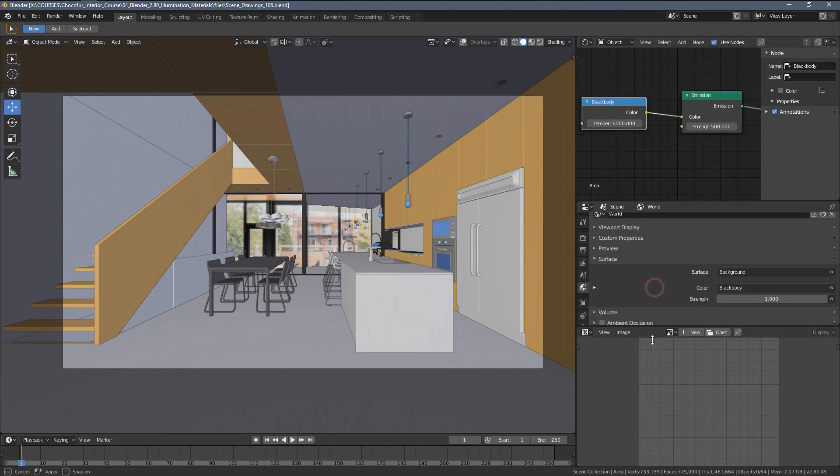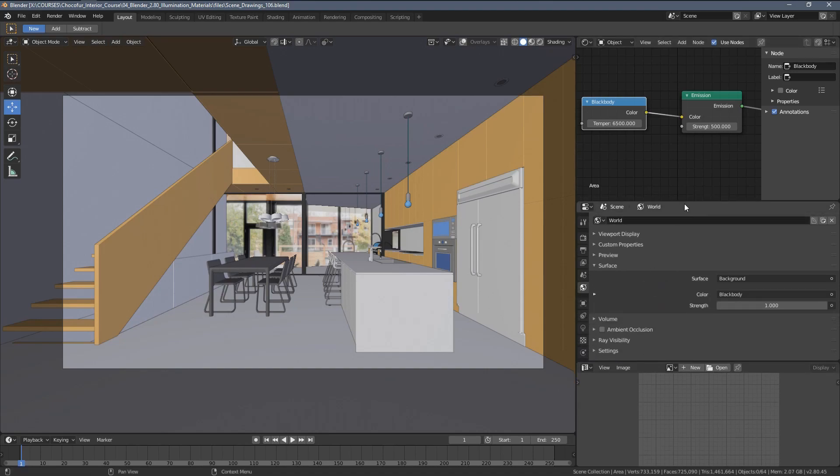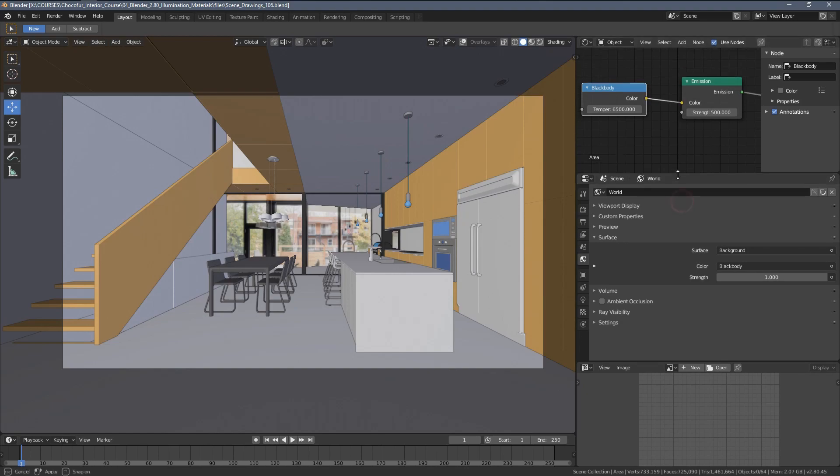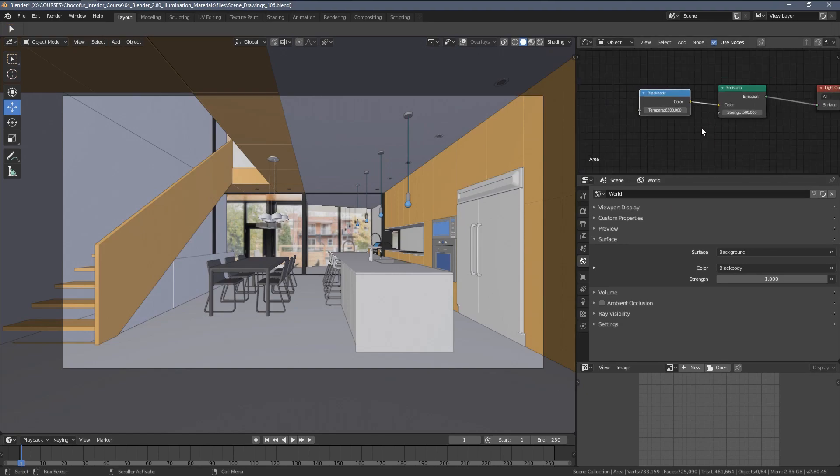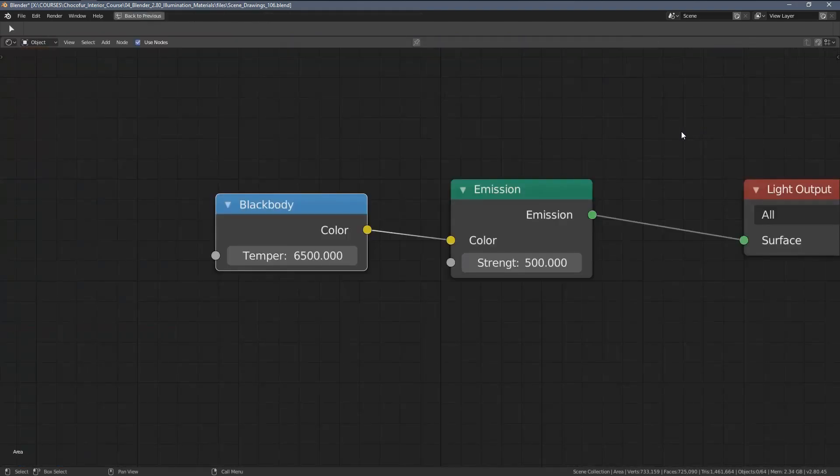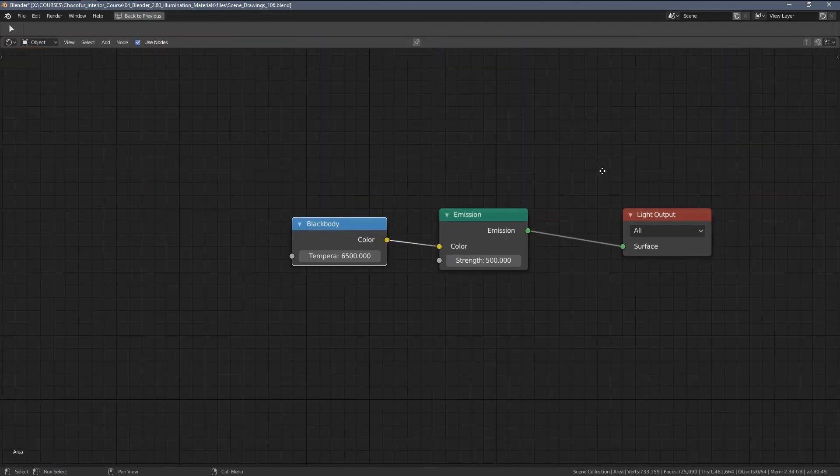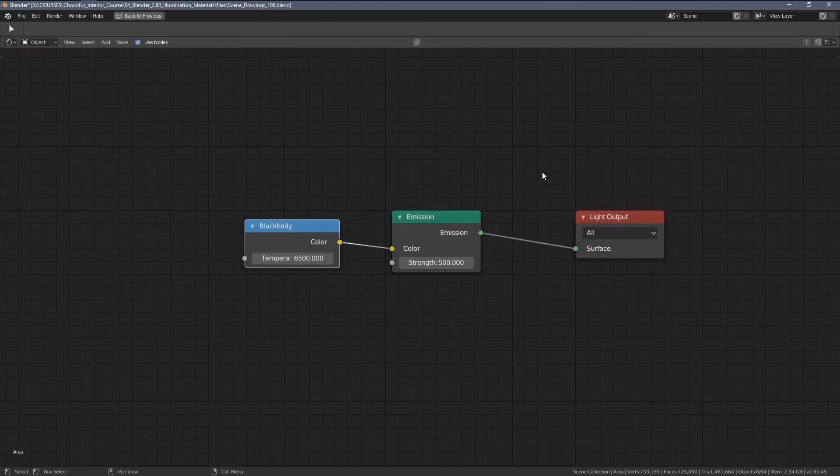And yeah, the properties tab, I can always simply move around like that. And the shader editor as well. If I need to enlarge it, I just press control space bar.